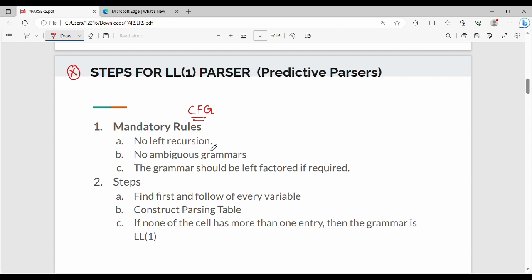Rule number 1. Rule number 2 is ambiguous grammar. Rule number 3 is to use the Left Factor — that is, if you have a common prefix, you will use the left factor. We will do these three things.